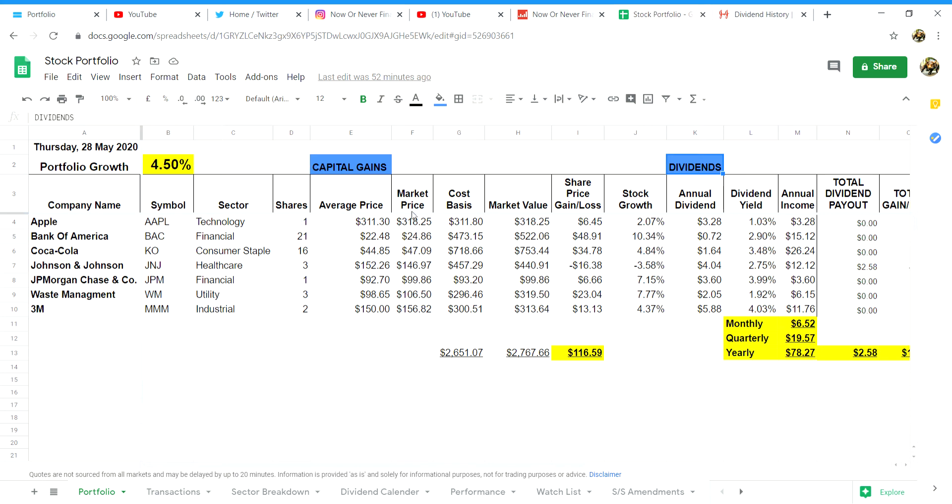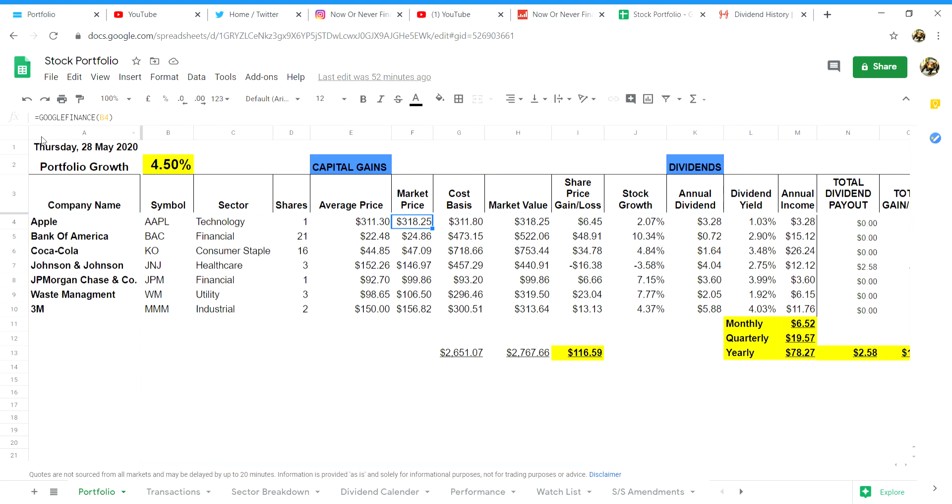Column F we have the market price per share. In order to get the market price updated on a real-time basis we can put in a formula. For example for the Apple stock in column F you put equals Google Finance, open bracket, then you will click the symbol for Apple in column B4, close bracket and enter.